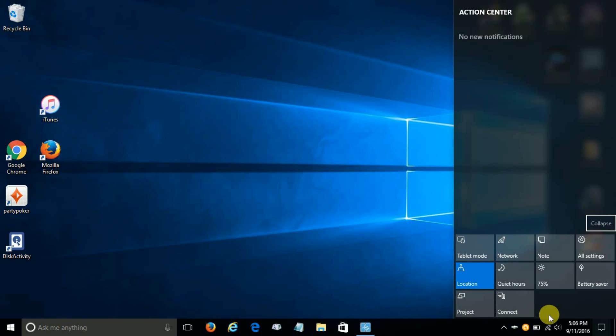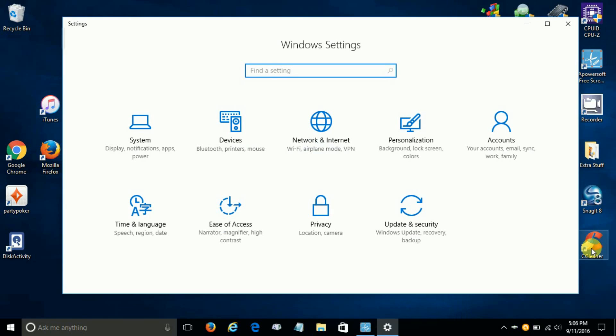And we can customize them by going up and clicking on all settings. And once you've done that, it opens up the Windows Settings window and we'll go over and click on System.